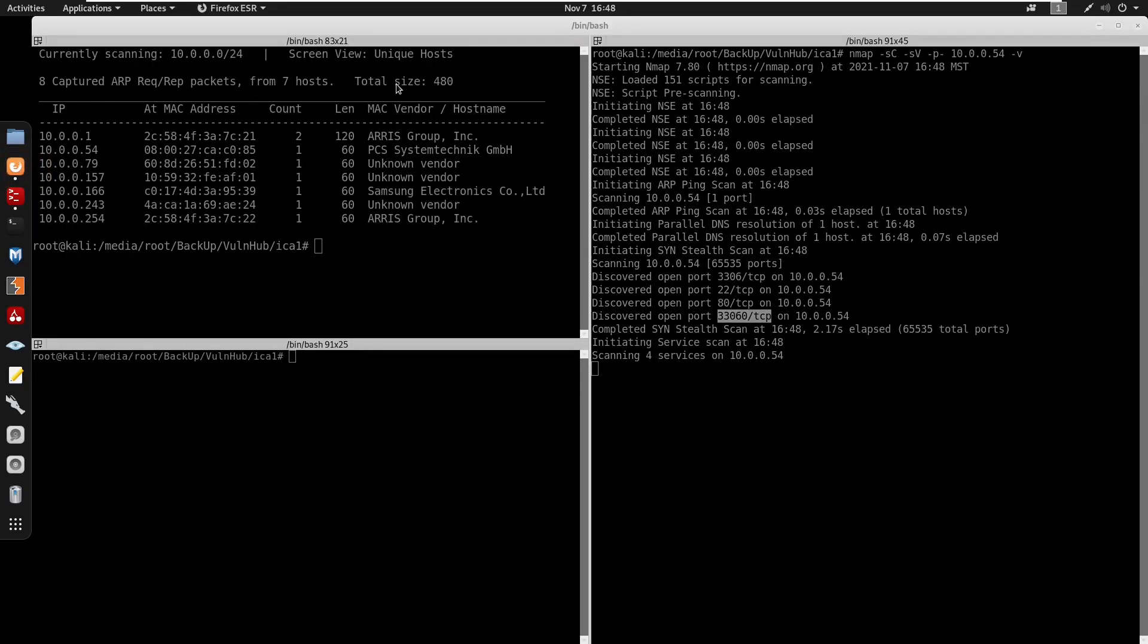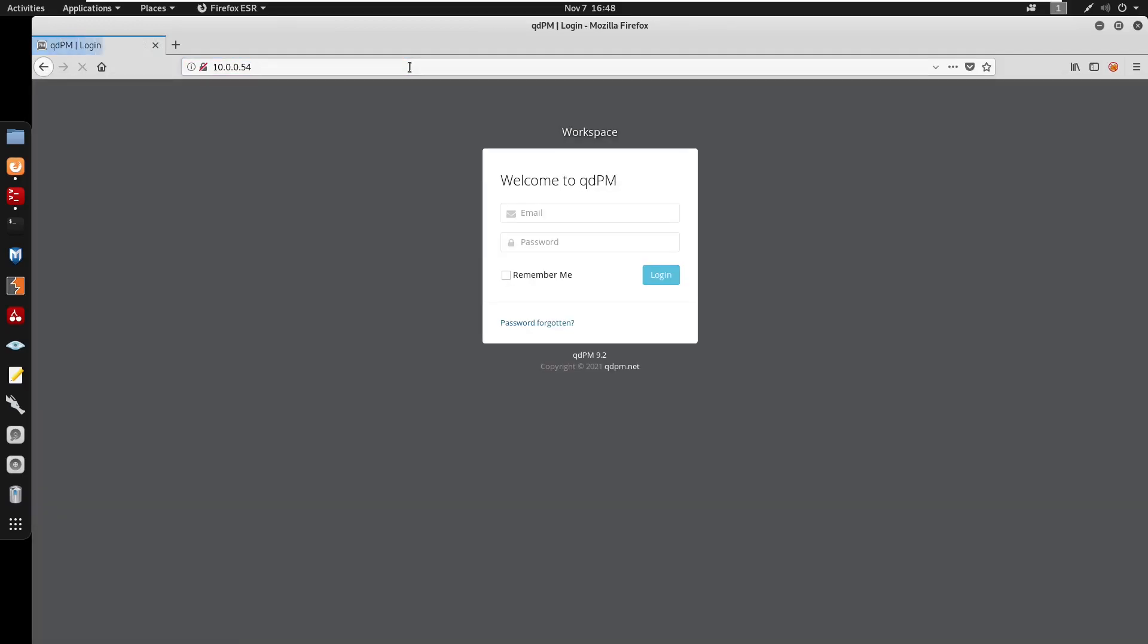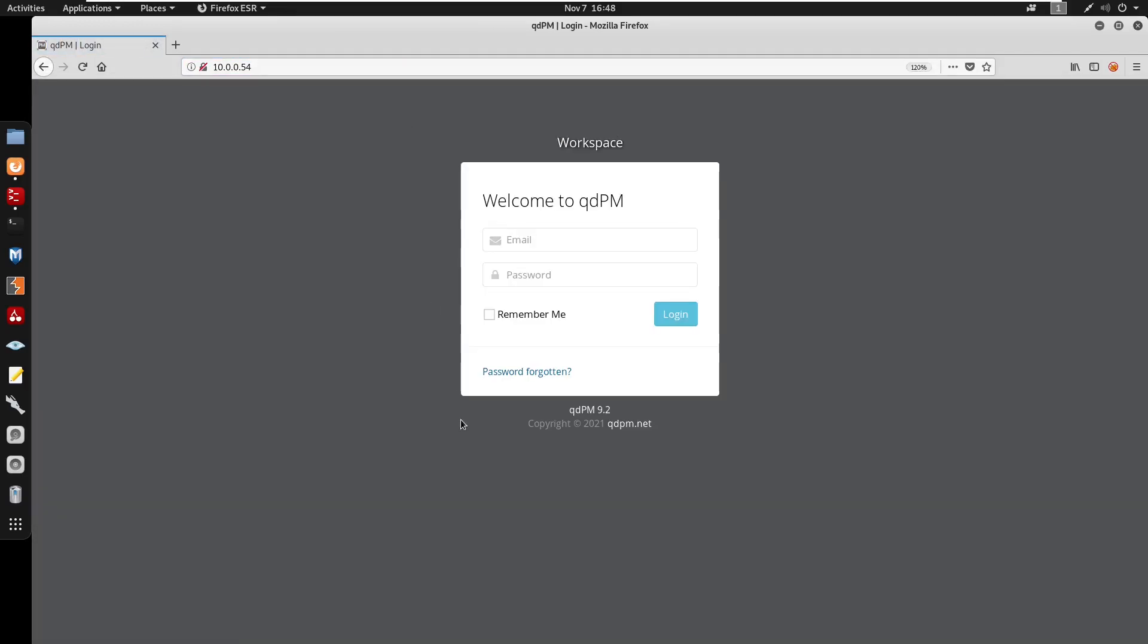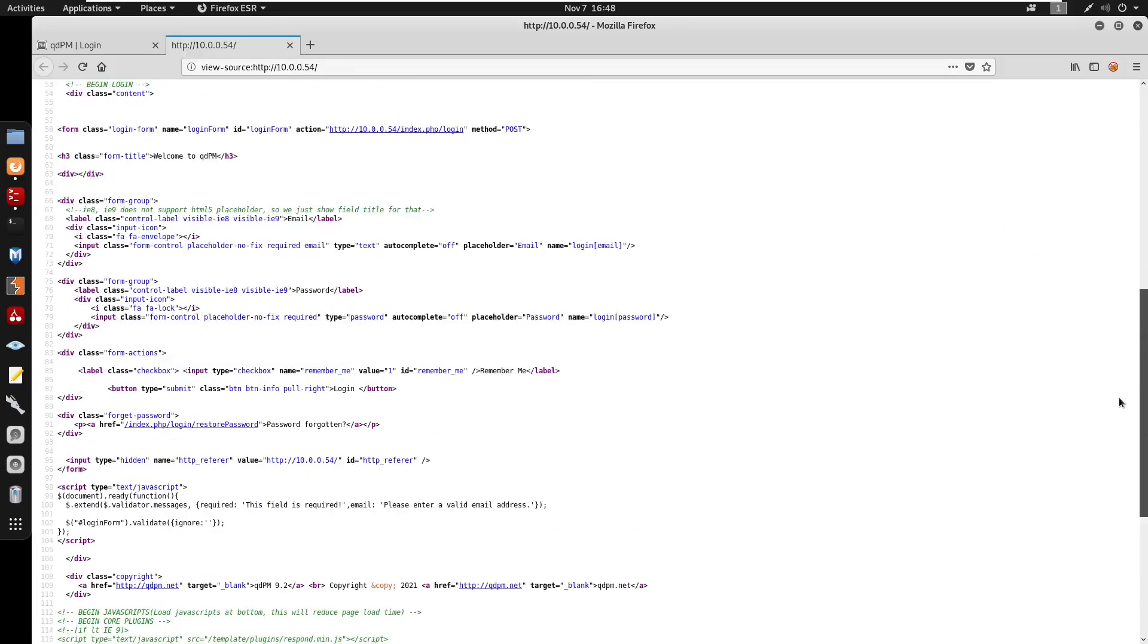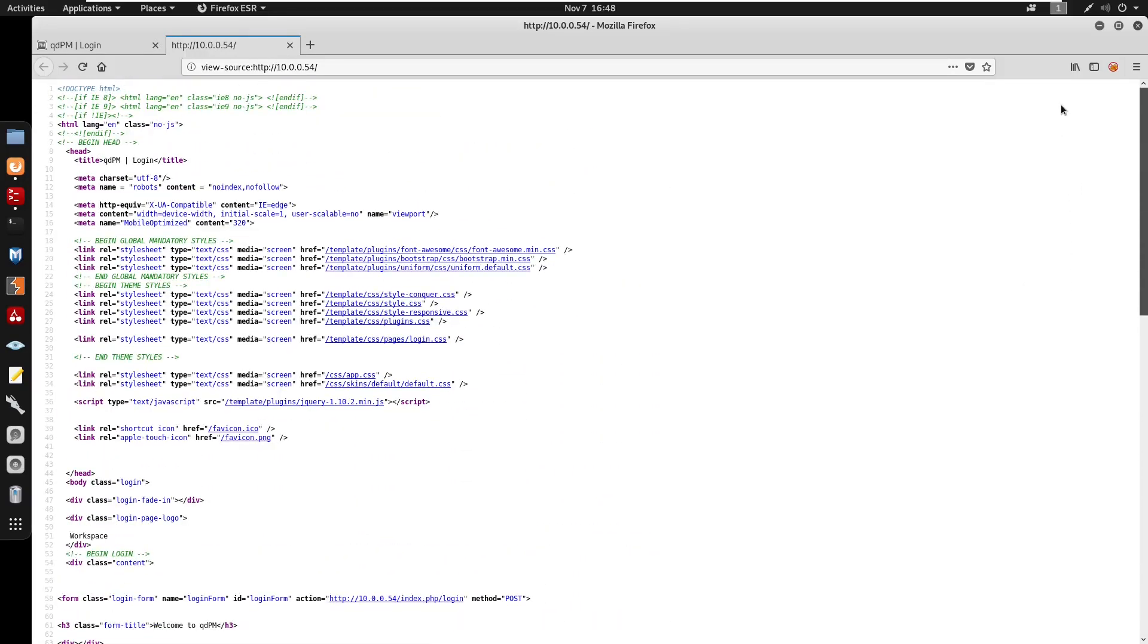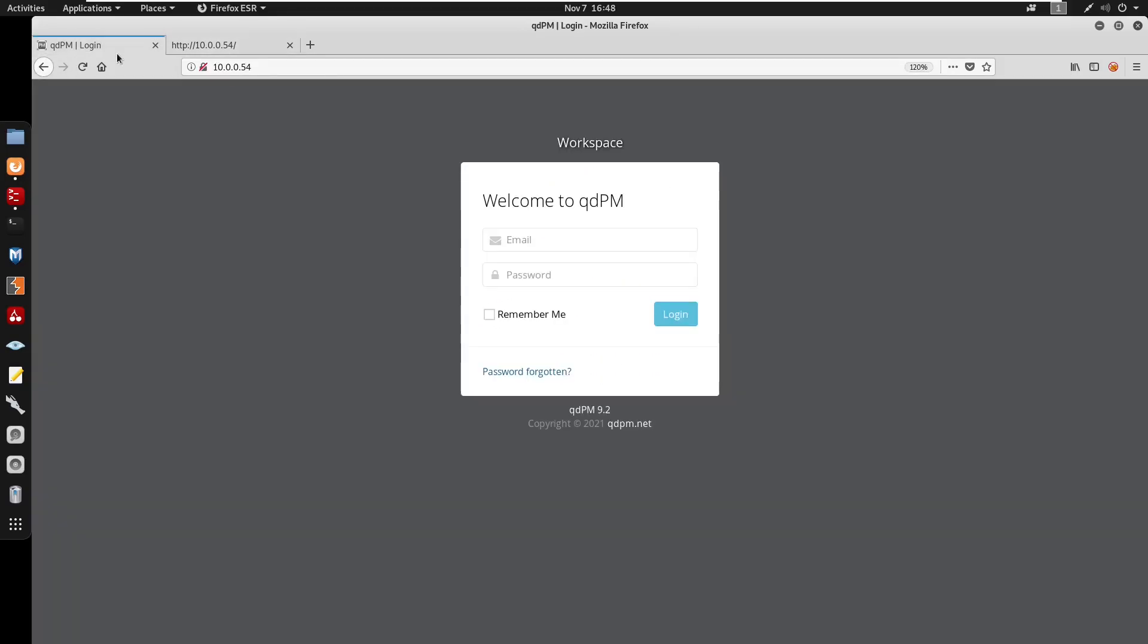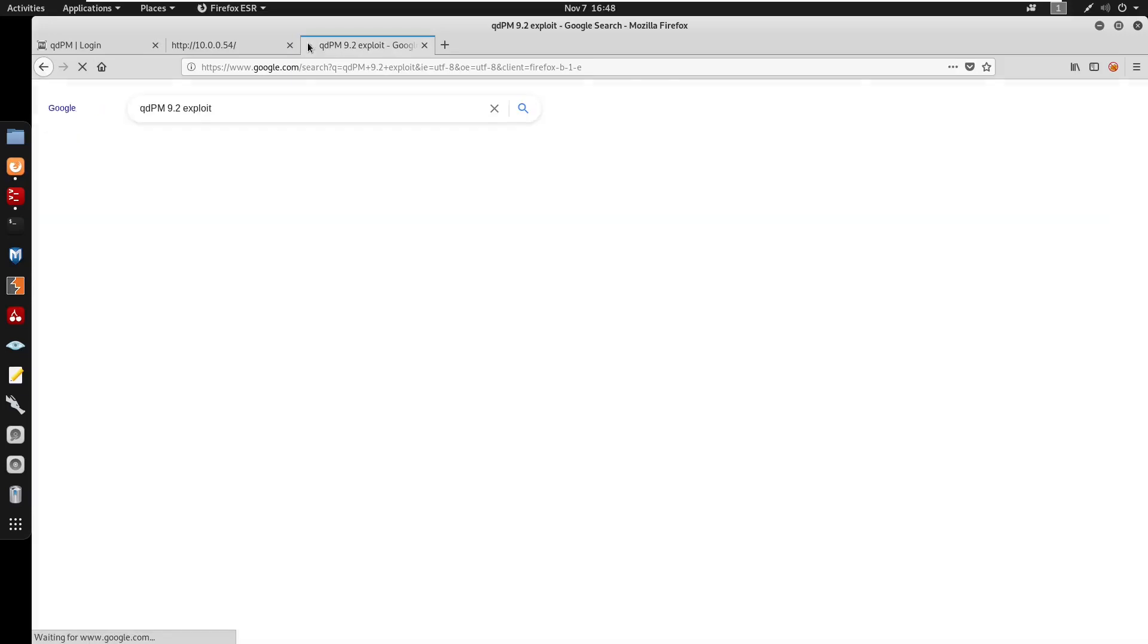Let's start by visiting the IP address. We do get a qdPM 9.2. I'm going to control U to view the source code and it doesn't seem like we have anything. We can probably search for like a version or an exploit, so I'm just going to search for an exploit.